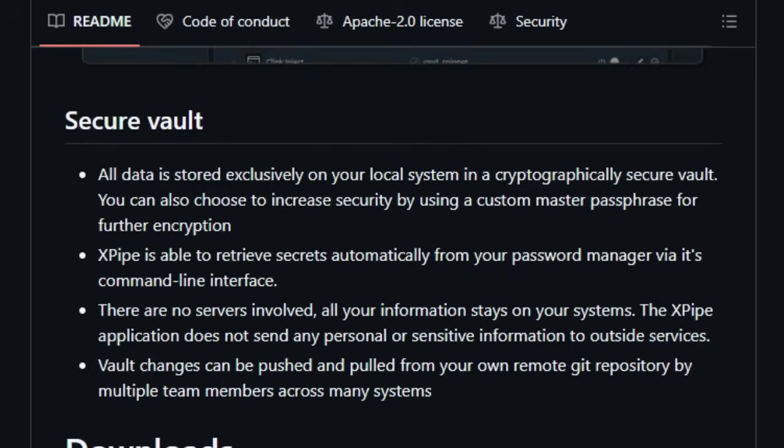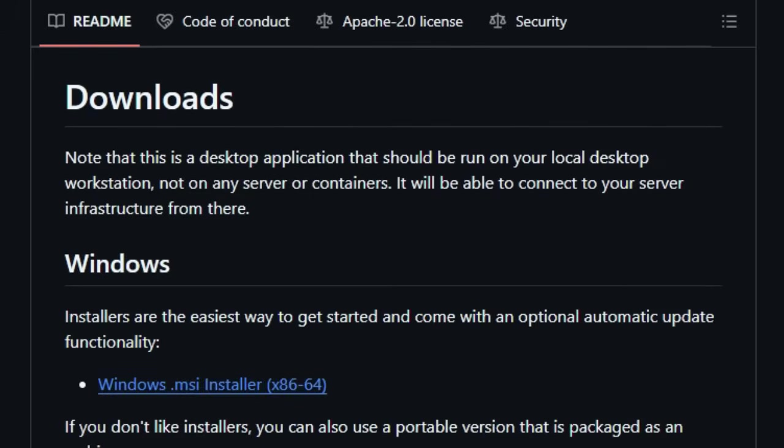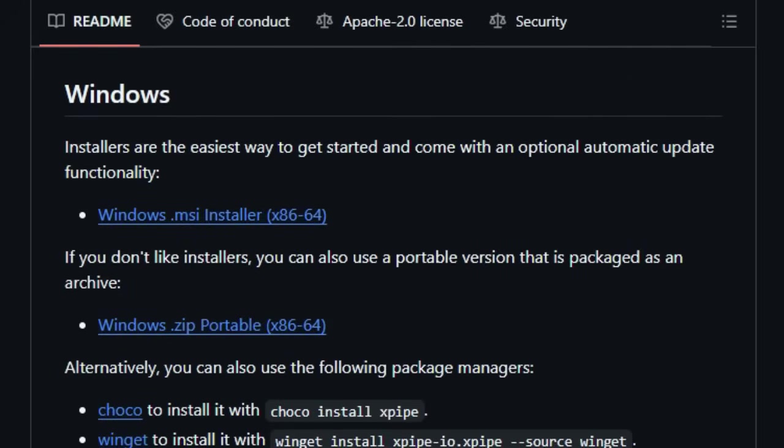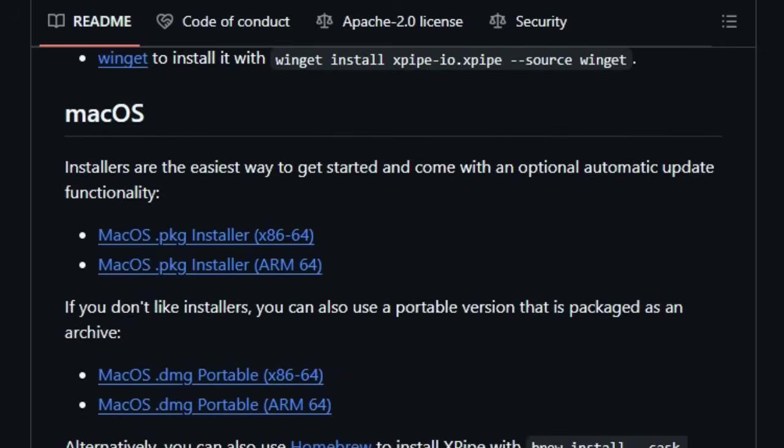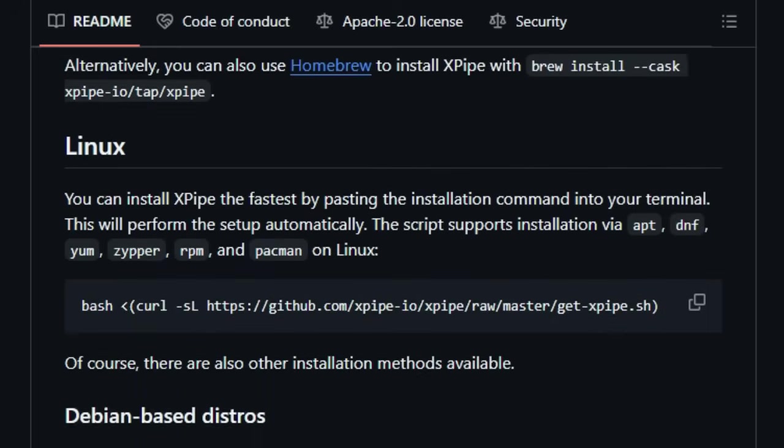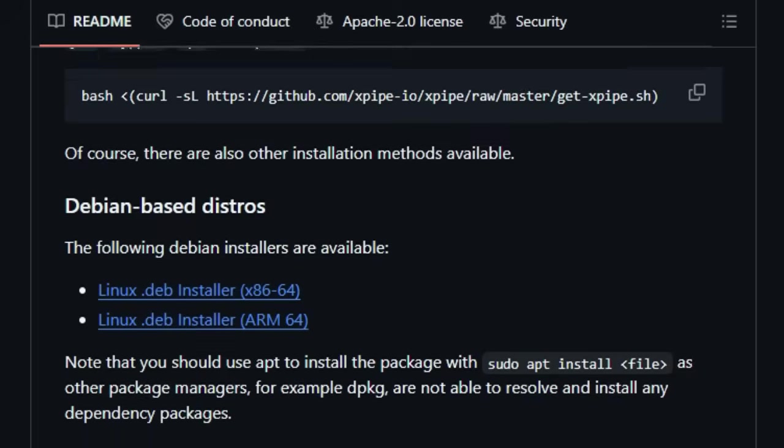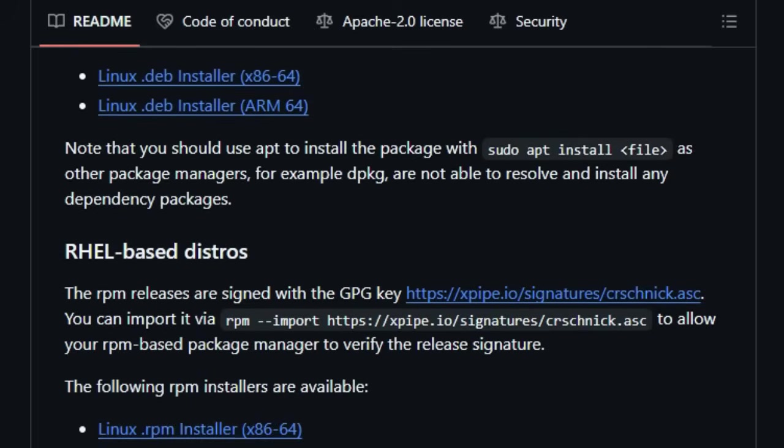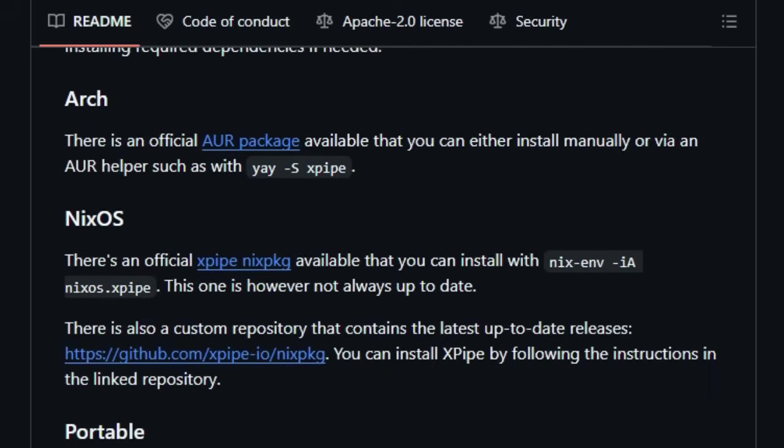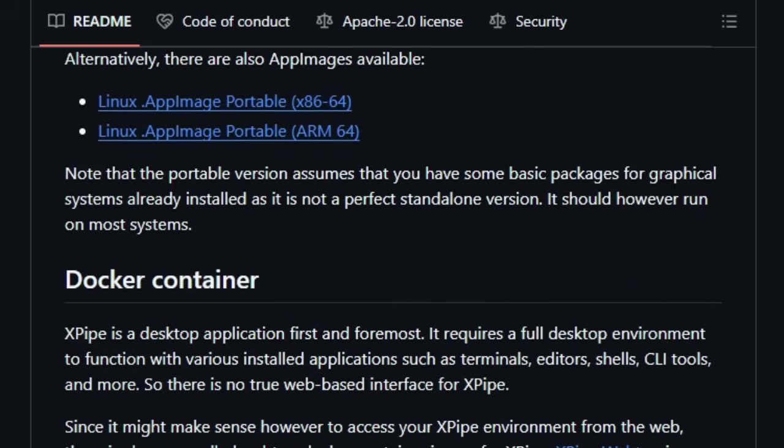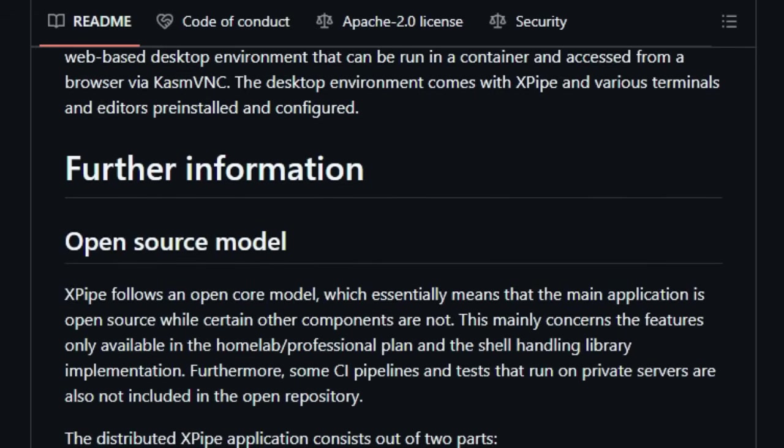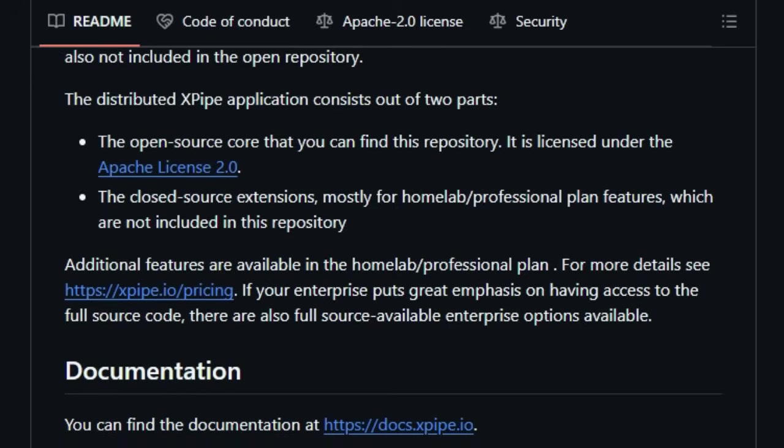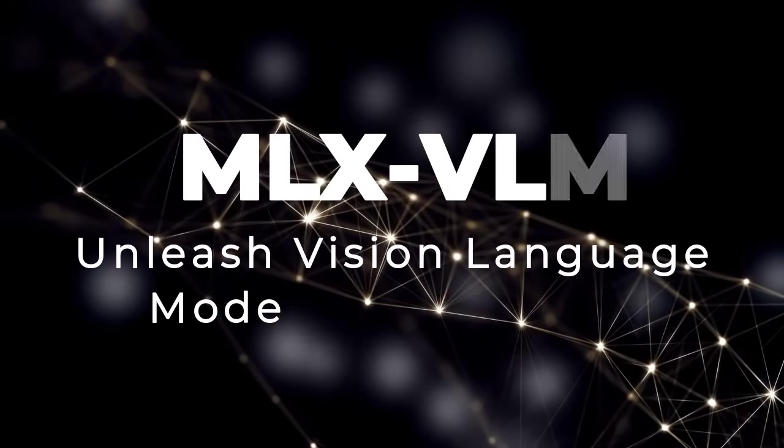Imagine opening a remote file directly in your local editor or launching a terminal session in a remote directory with a single click. X-Pipe also boasts a versatile scripting system that lets you create reusable scripts that can be executed on connected remote systems without any prior setup. And when it comes to security, X-Pipe prioritizes your peace of mind with a cryptographically secure local vault for storing sensitive information, ensuring that your data stays on your machine. This combination of centralized access, seamless local integration, reliance on existing tools, and robust security is what makes X-Pipe a truly unique and powerful solution for managing your server infrastructure.